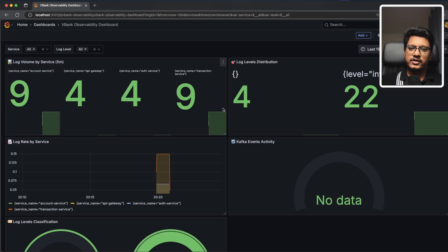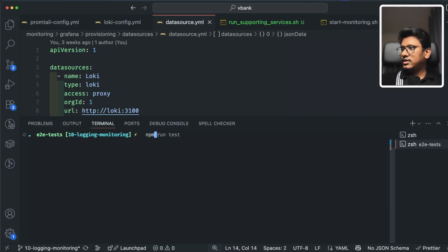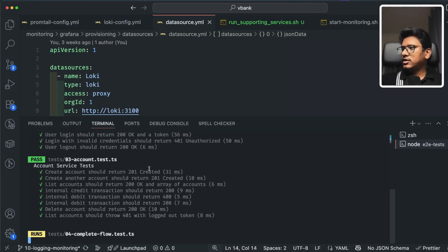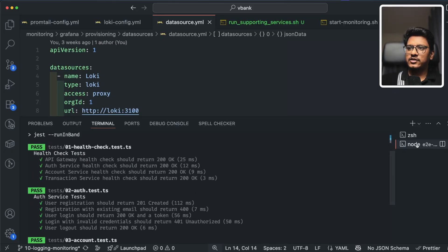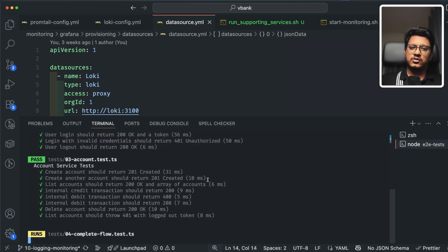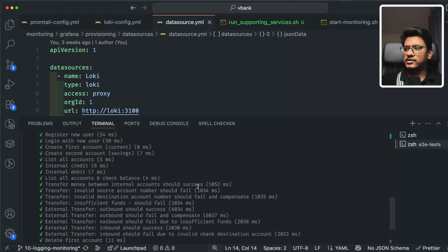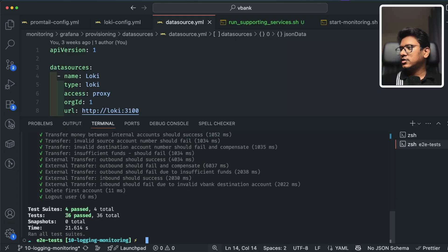Let's run the end-to-end test cases. In a new shell, run 'npm run test'. For new viewers this might be overwhelming, but these test cases cover our entire microservices — all the core business logic scenarios. This complete flow test takes a while because it's a banking application that relies on external transfers and similar operations.